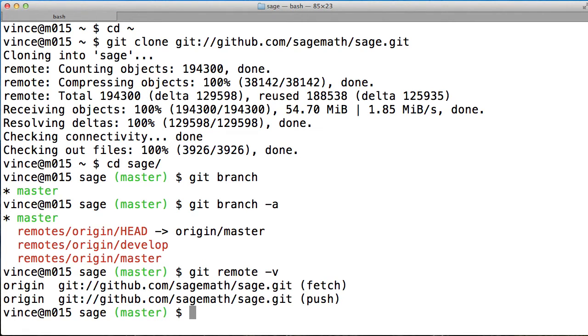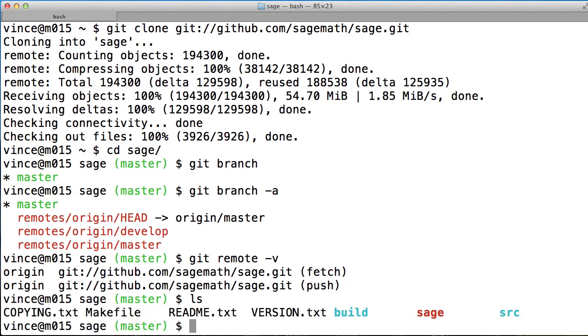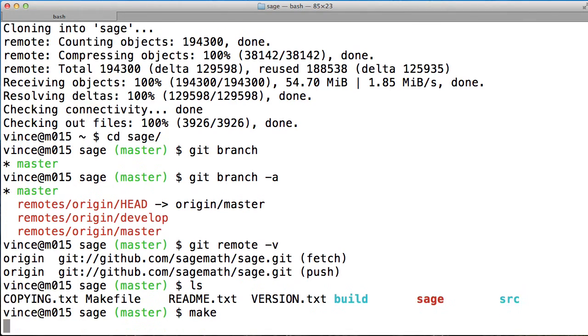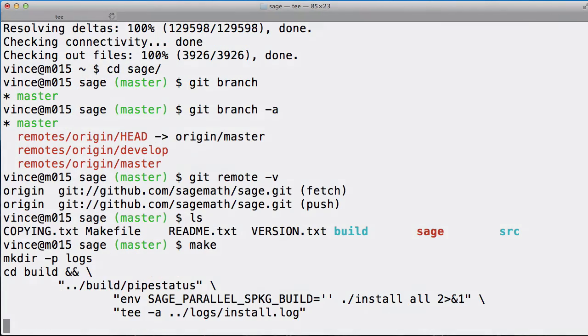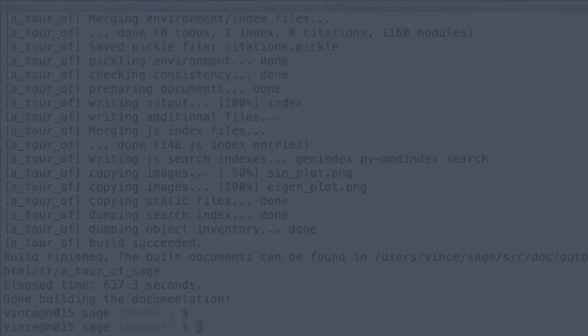What we do next is to compile Sage from source. So all those files contain what we need and we simply type make and now it'll start compiling from source. This can take a very long time.